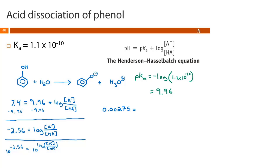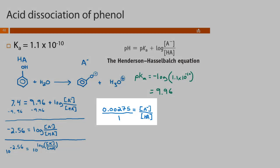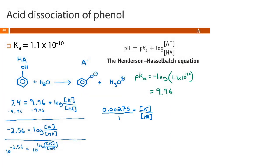Since 10 to the power of and log are inverse functions, we're left with just what's in the parentheses: A⁻ over HA equals 0.00275 over 1. HA always has one more proton than A⁻, so phenol is our HA and the phenolate ion is our A⁻. There are only 0.00275 A⁻ for every 1 HA, meaning at physiological pH this reaction heavily favors the HA form — heavily favors phenol. We update our reaction arrow to reflect that.